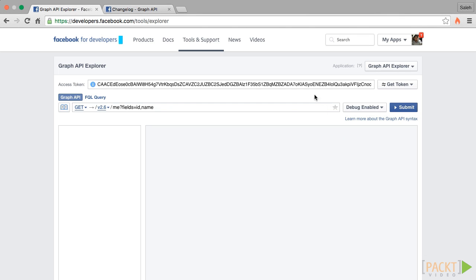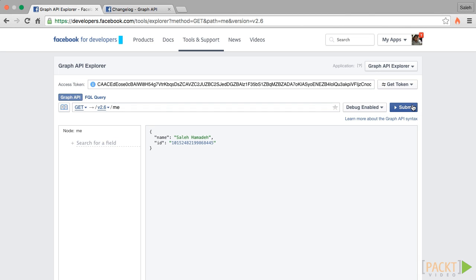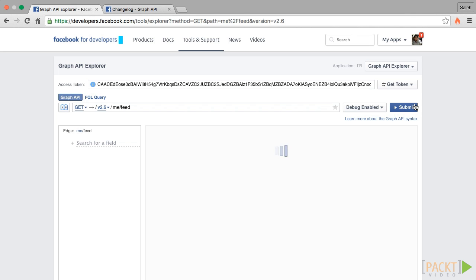Now we should see an access token added here. Let's hit the slash me route. We should see the response, which includes our name and our node's ID. Let's try to access the feed edge of our node. We'll hit slash me slash feed. Submit.